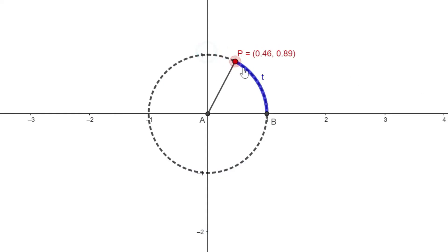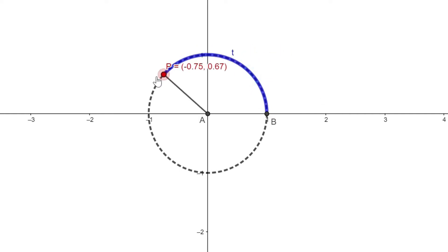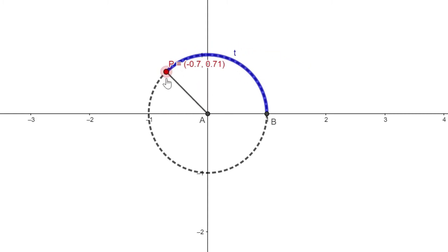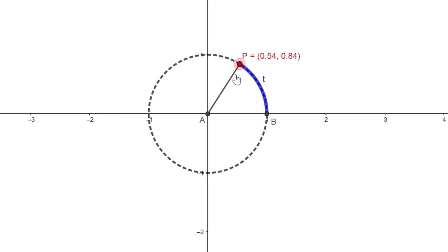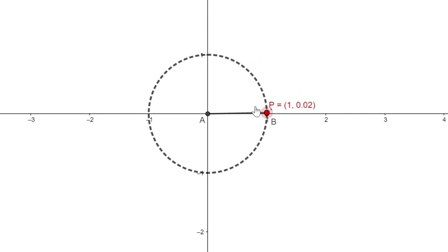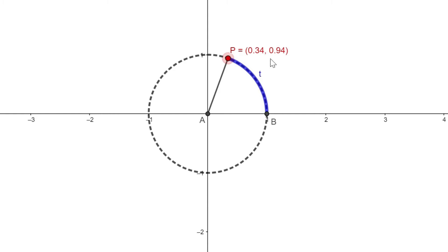Let us look into our rectangular coordinate system and discover the domain and range of sine, cosine, and tangent functions. Given a real number t, there is a corresponding arc in our unit circle whose length is t, and that arc has an endpoint which we call p. Sine of t is the y coordinate of that point. Cosine of t is the x coordinate of that point. And tangent of t is y over x. What is the domain of sine of t? We have no restrictions for t when we are looking for sine of t, because you are always going to have a value for the y coordinate of your point.